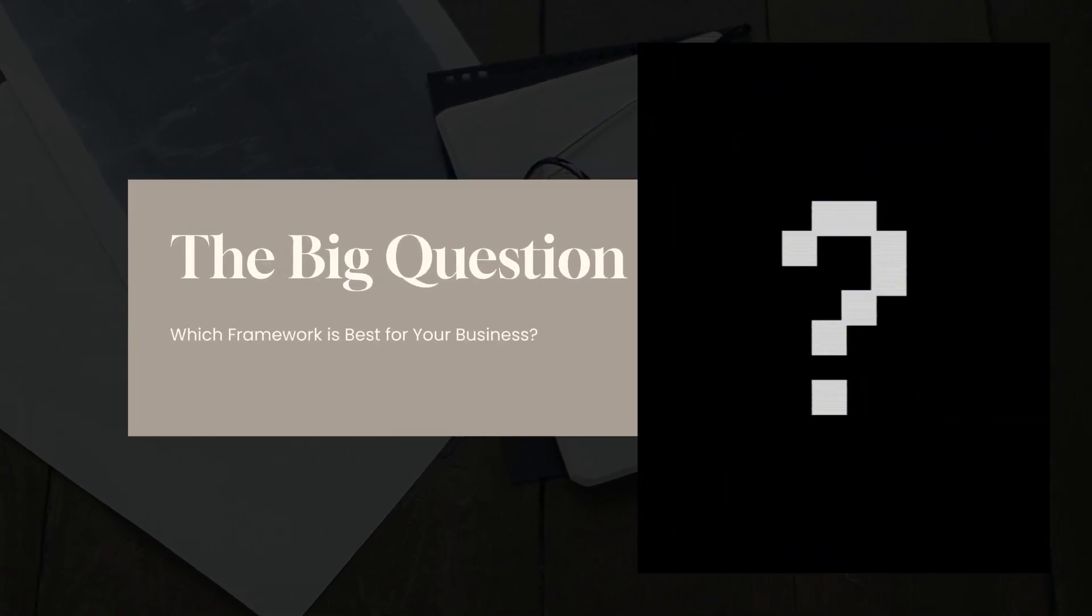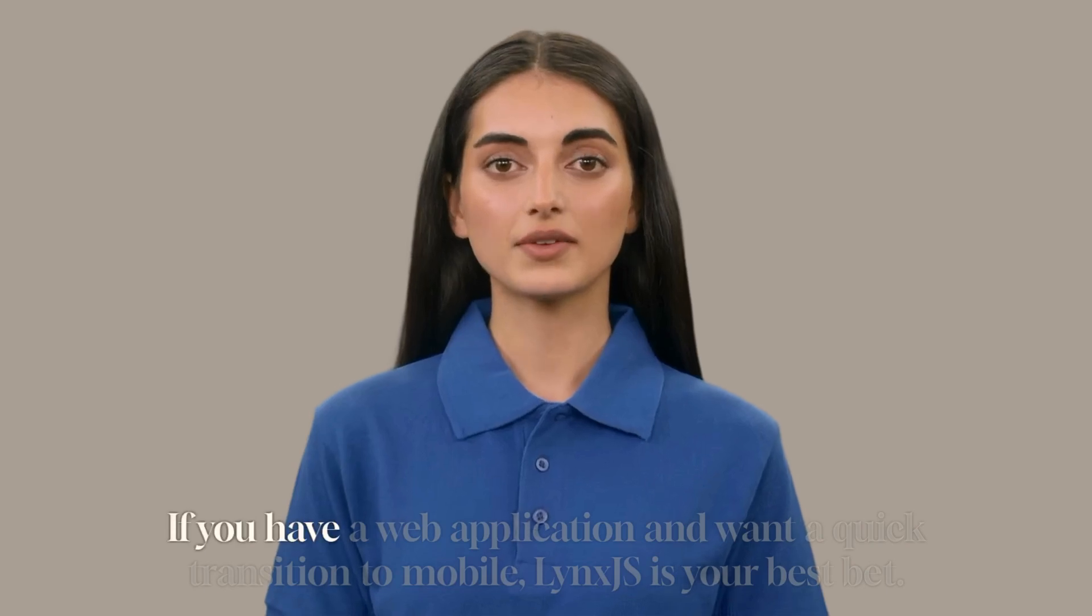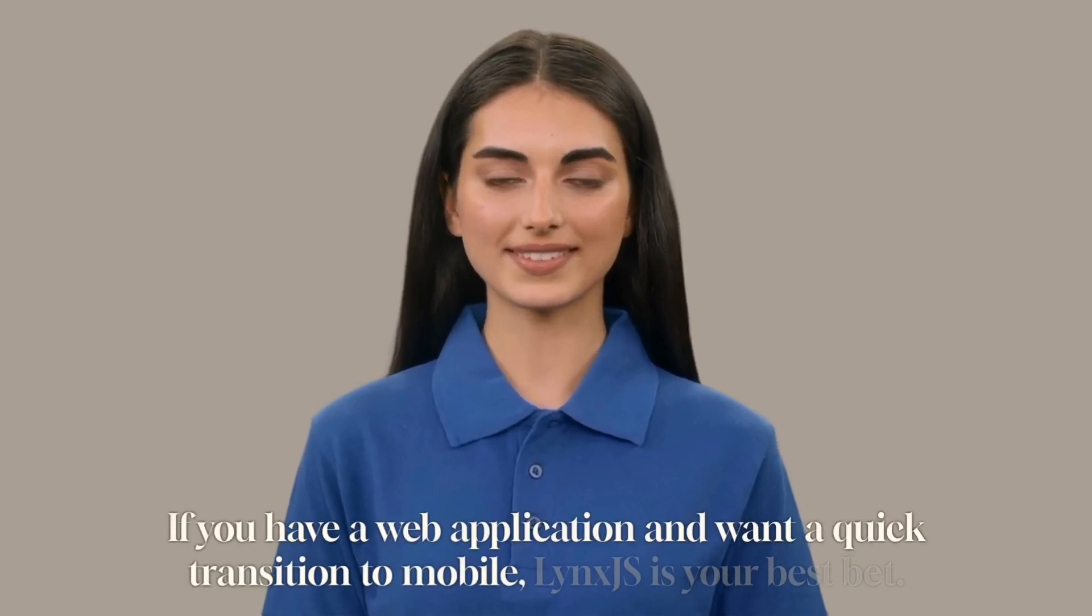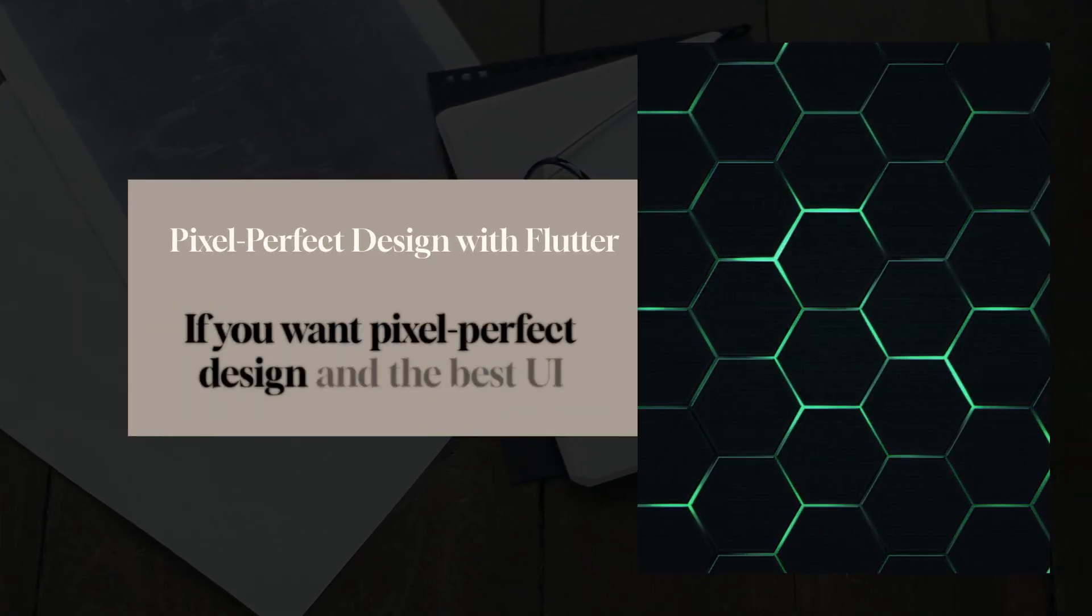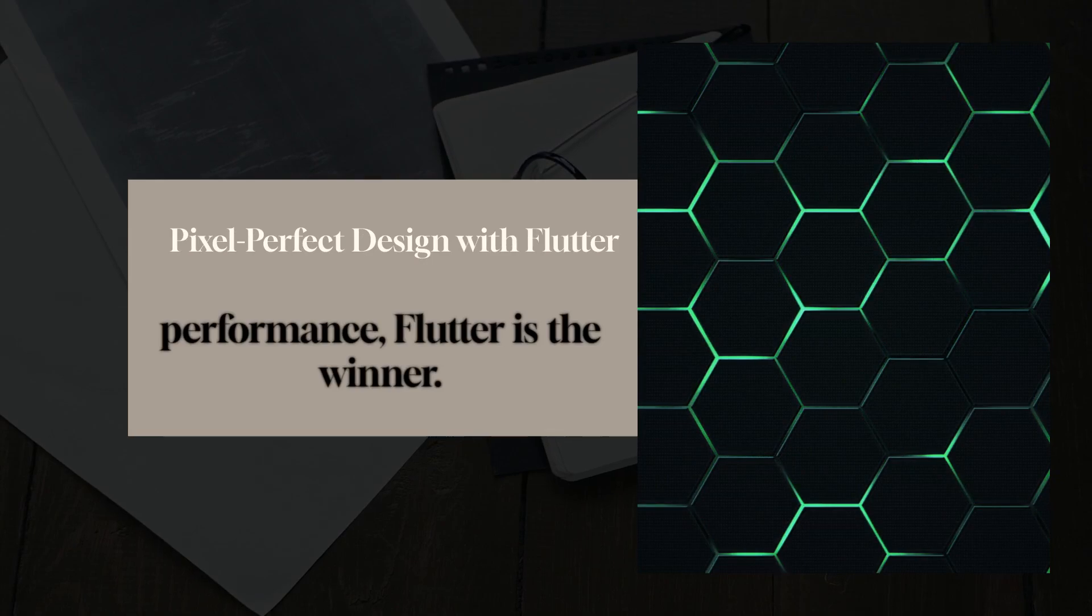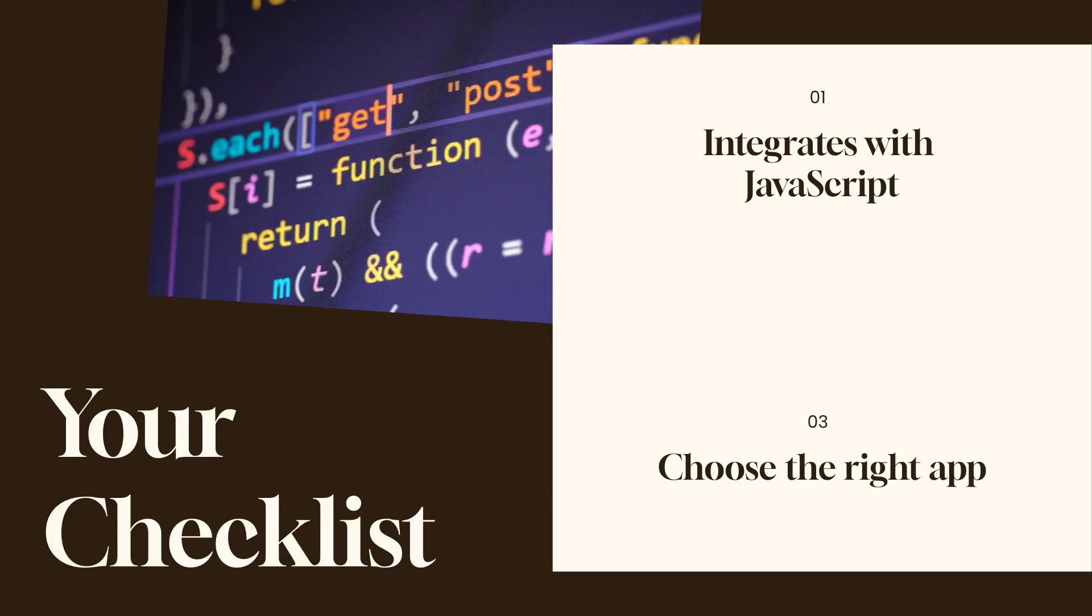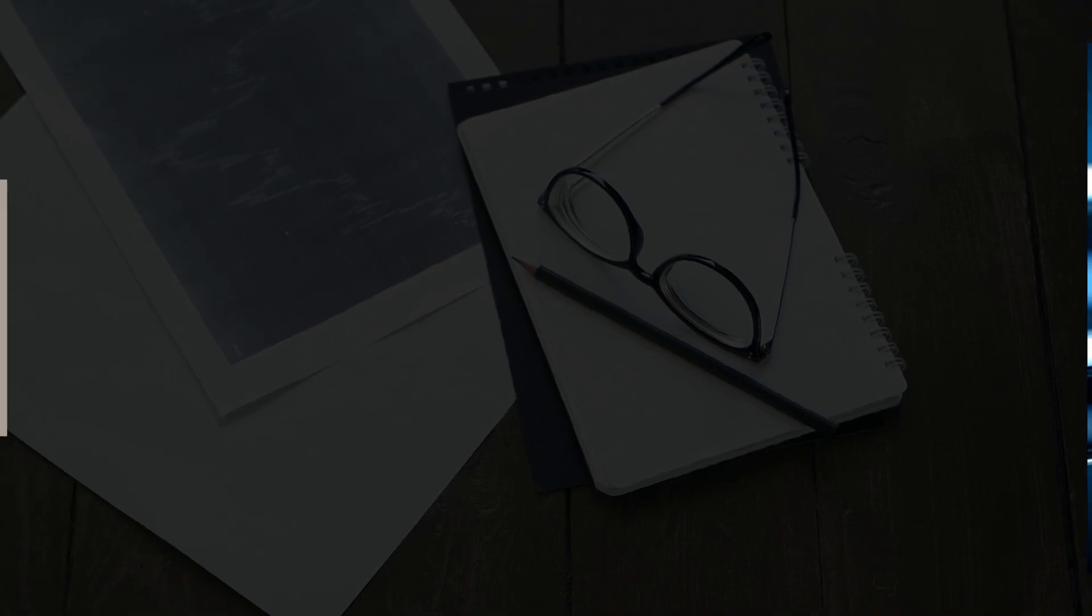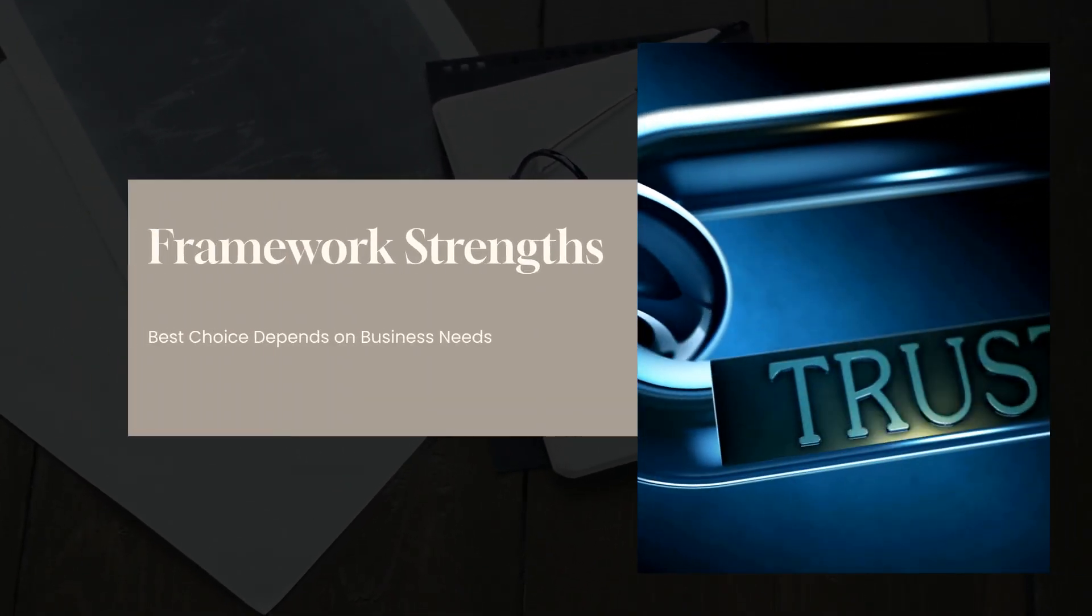Now the big question, which framework is best for your business? If you have a web application and want a quick transition to mobile, Lynx.js is your best bet. If you want pixel perfect design and the best UI performance, Flutter is the winner. If you need an app that integrates well with JavaScript libraries, go with React Native. Each framework has its strengths and the best choice depends on your specific business needs.